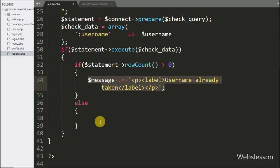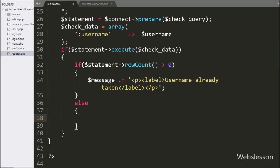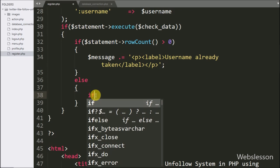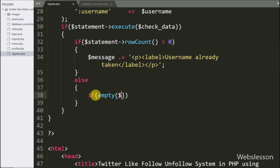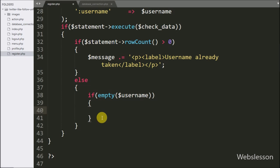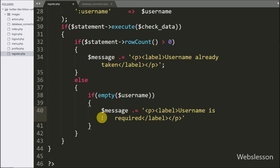But suppose the above condition is false — that means the particular username is not available in the database — then it will execute the else block of code. Under this block we write an if statement, and under the condition we write the empty function with the dollar username variable. If the username variable has no value, it executes the if block and sets dollar message to 'username is required'.